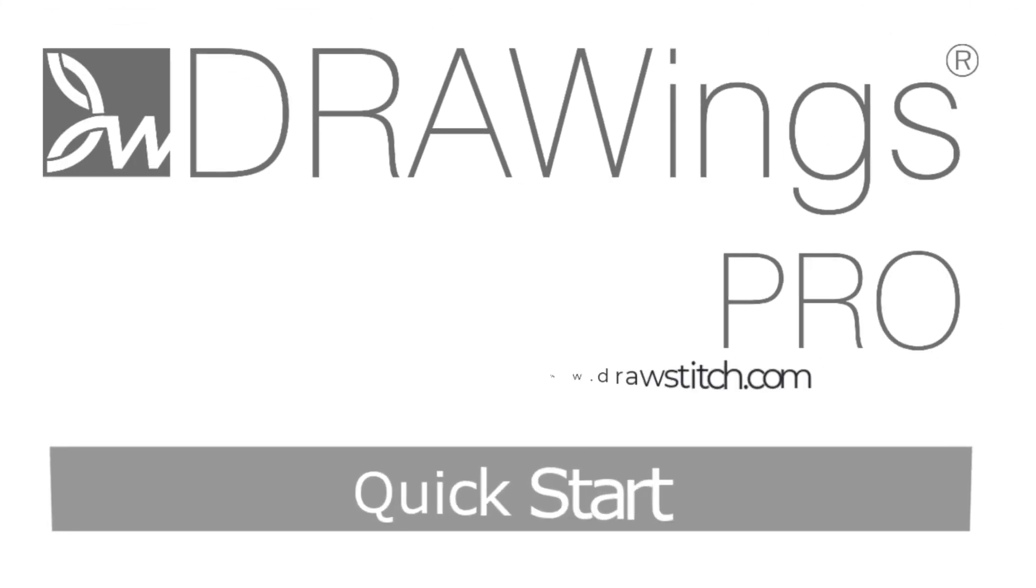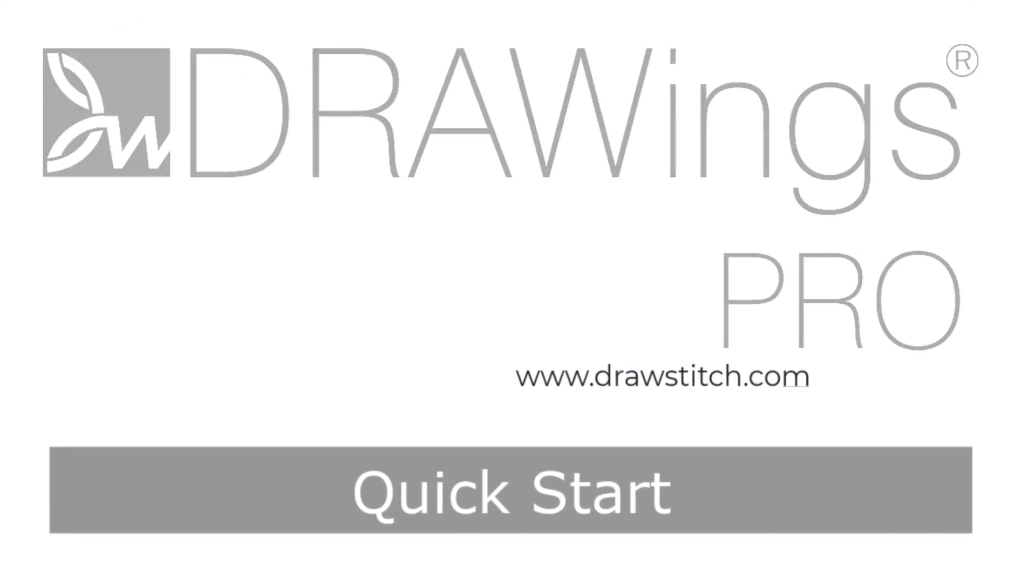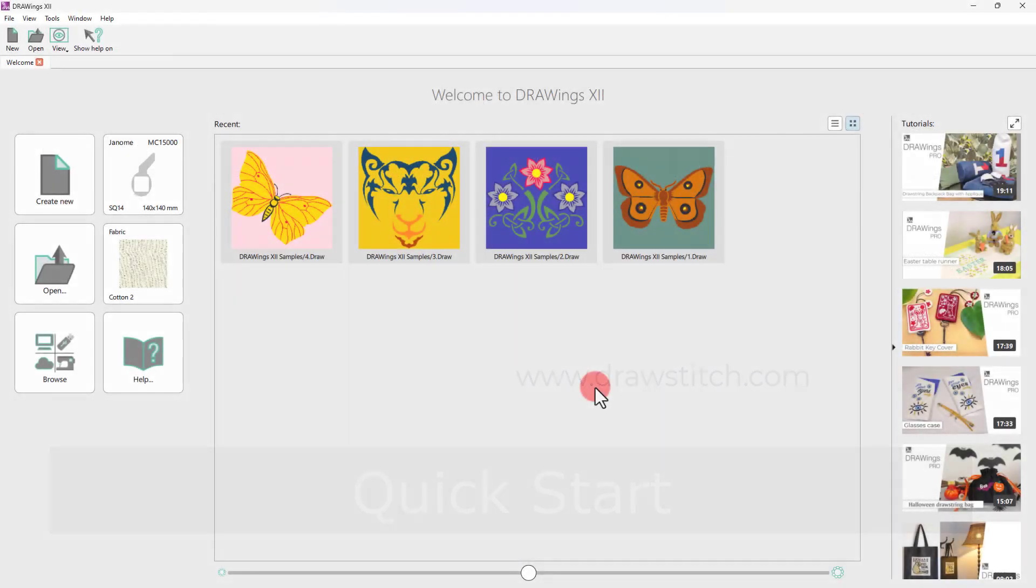Welcome to Drawing Software. This recording will be our Quick Start Guide. Our intention is to help you become familiar with working with this version and help you get started with the software right away.